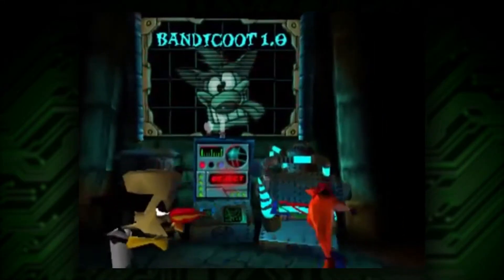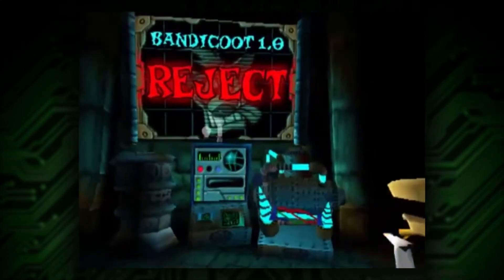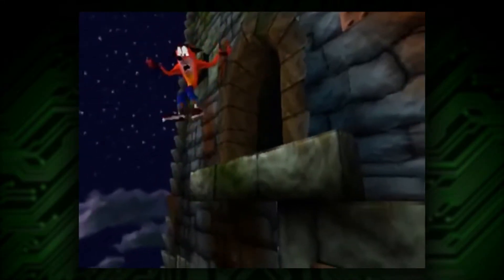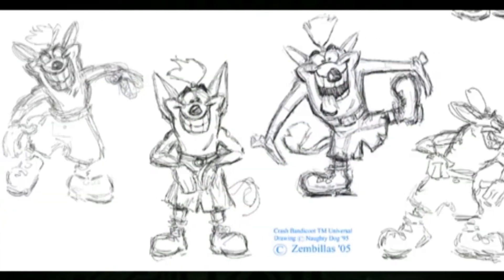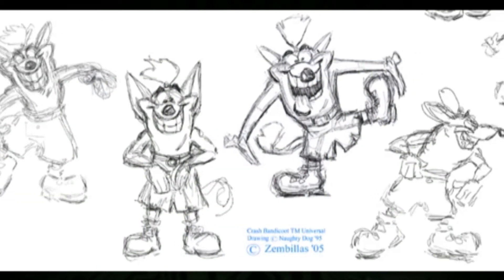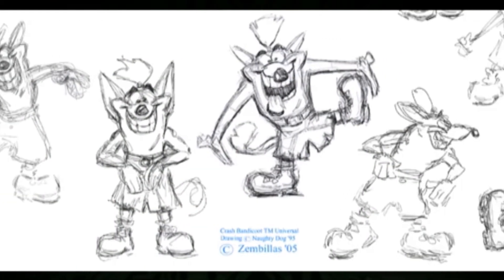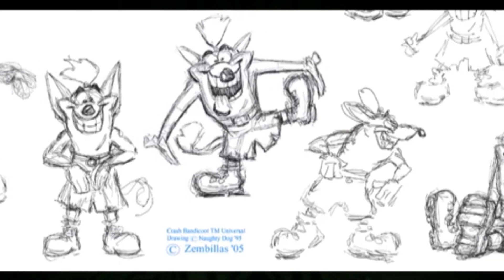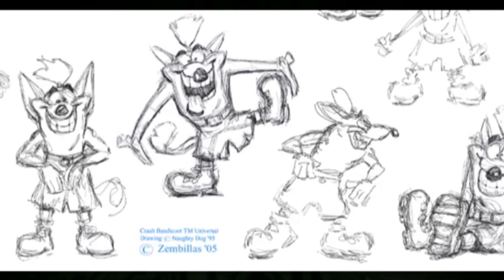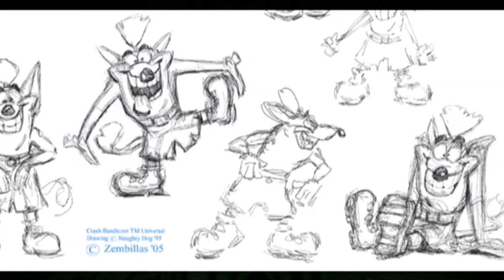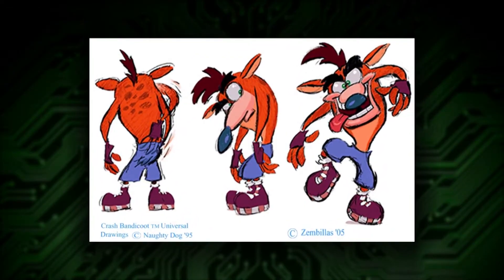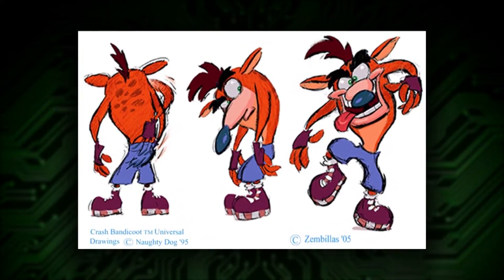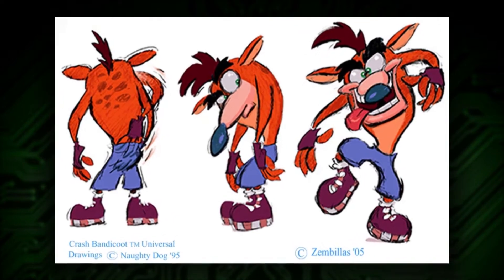Crash was not always a Bandicoot, nor was he even named Crash. His original design by creators Andy Gavin and Jason Rubin was in fact that of a wombat named Willy, who had a slightly bulkier appearance as well as a long tail with a fluffy end. The name was 'Goofy' and was never meant to be final — as Gavin put it, some marketing department would probably change it anyway.